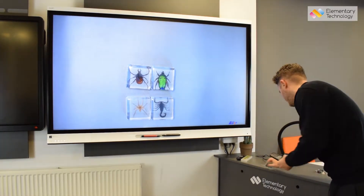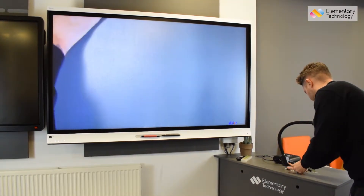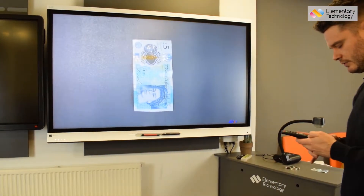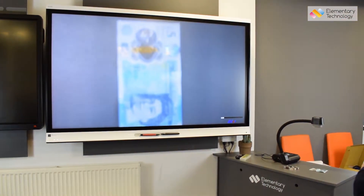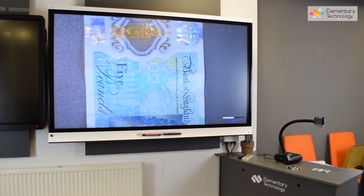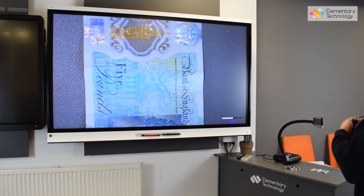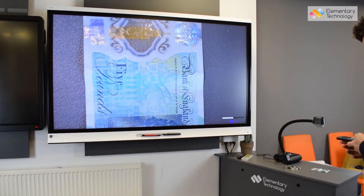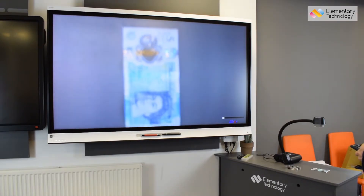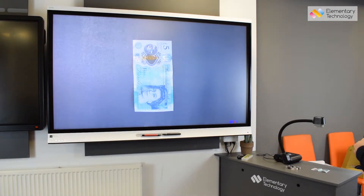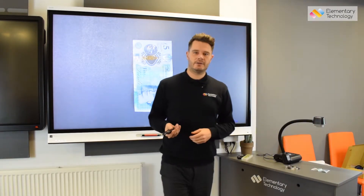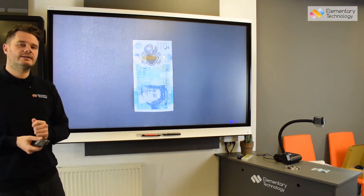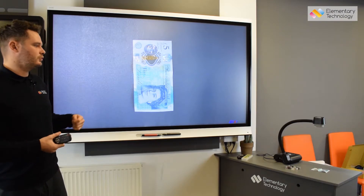I'm just going to swap to a five pound note so you can see how good the image quality is. If we zoom in here, we can see the polymers — it's great for explaining things in science. You can use different shapes and sizes in it for maths and history as well. You can also save things to the visualizer — you just need an SD card, slot it in the side, and you can still record and take pictures, saving them directly to the visualizer.